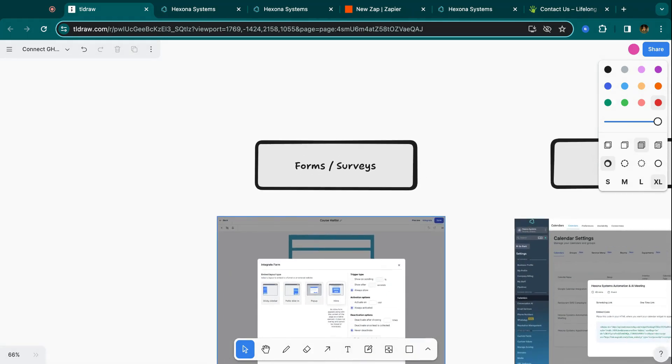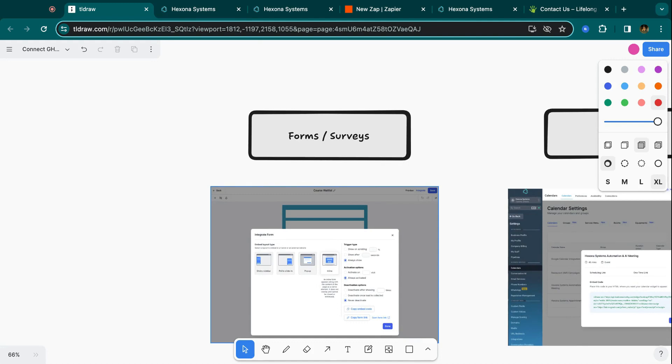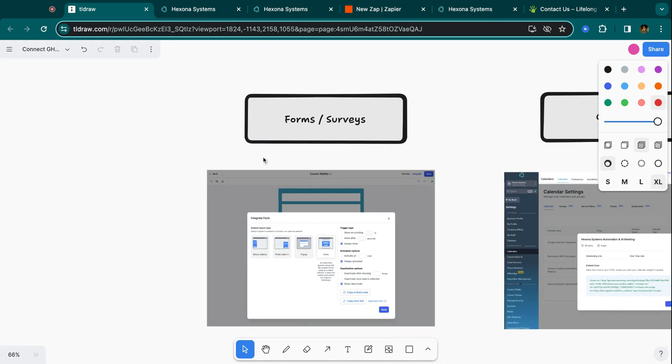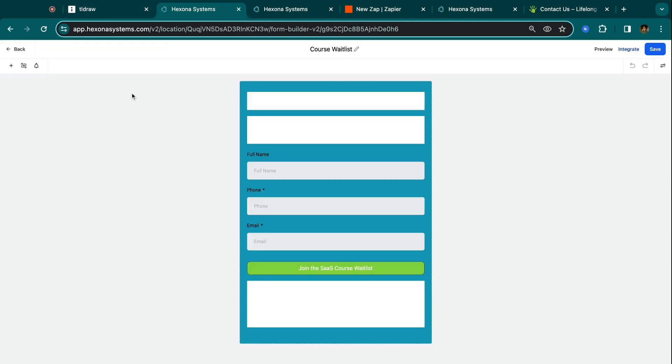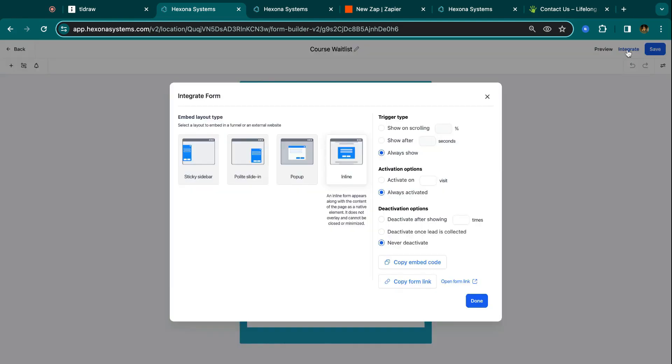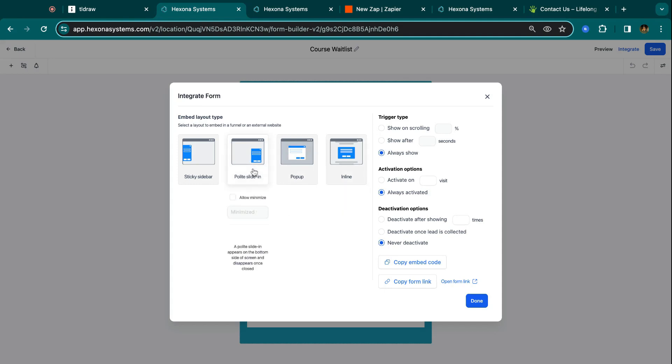So starting off, one way that you can integrate HighLevel with existing websites is through forms or surveys. So if we jump over here to the HighLevel form builder, whenever you build out a form inside HighLevel, this is what it looks like. You have your different fields and stuff. Now, typically these forms would get embedded on HighLevel websites. But if you look at the top right hand corner, it says integrate over here. And you basically have the option to integrate this form onto any other website that you want. So you can decide what the format is going to be. Whether it's a pop-up, if it's inline, if it's on the side, and then you can change any settings you want here. But what you're really looking for is this copy embed code.